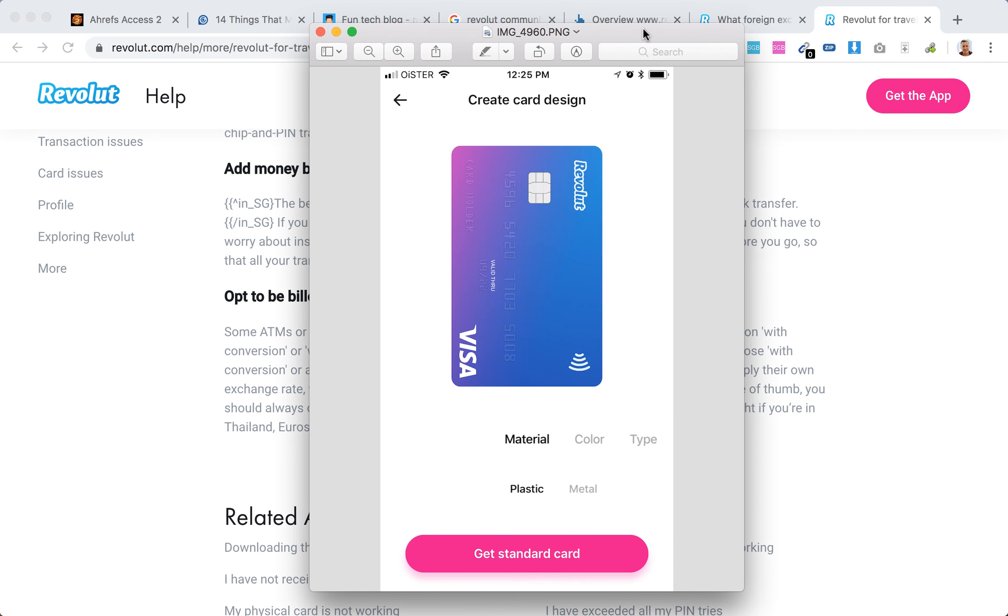So this is how the card looks in the Revolut app. When you order the card, you select a material - plastic gives you the free card. If you select metal card, it's a premium card and you'll need to pay a monthly fee.